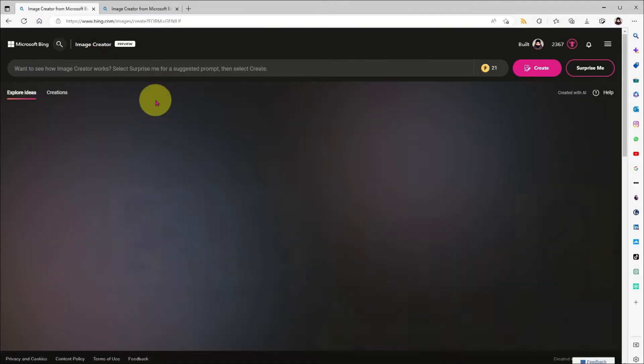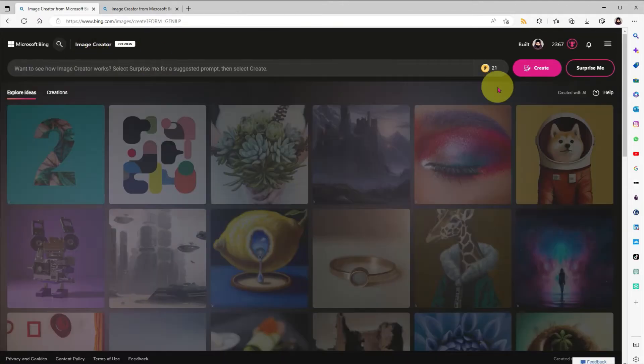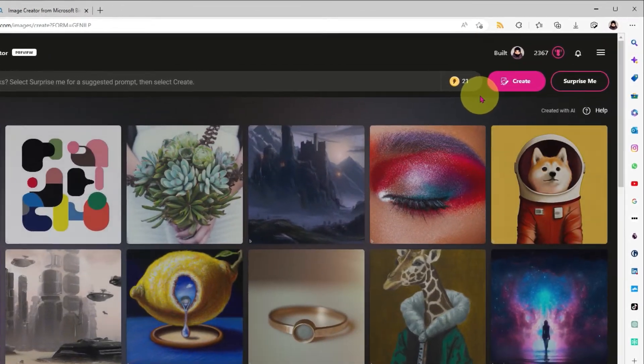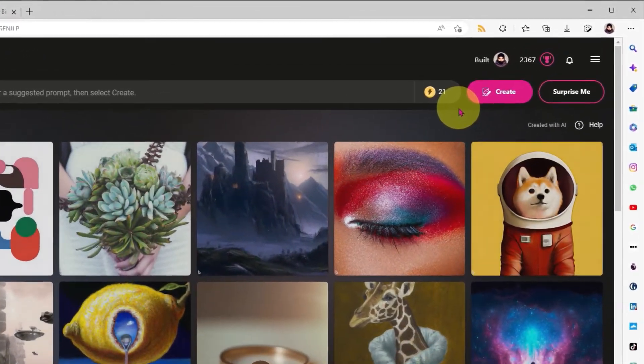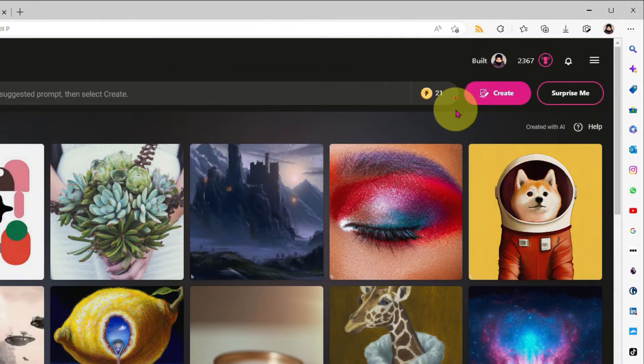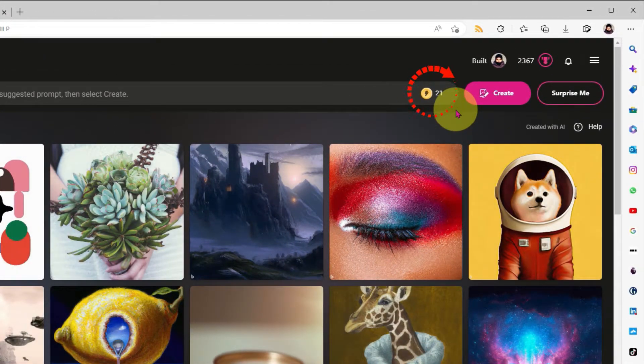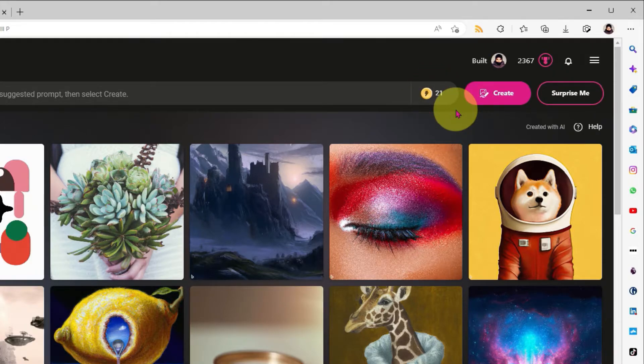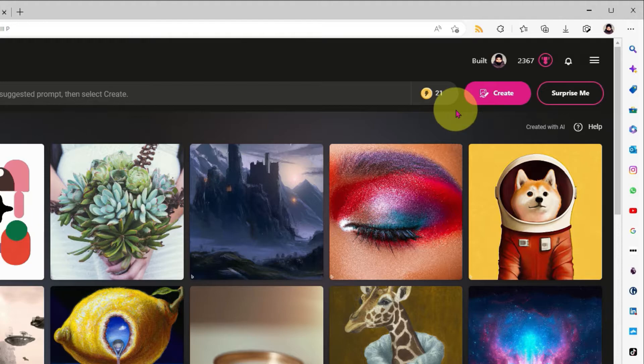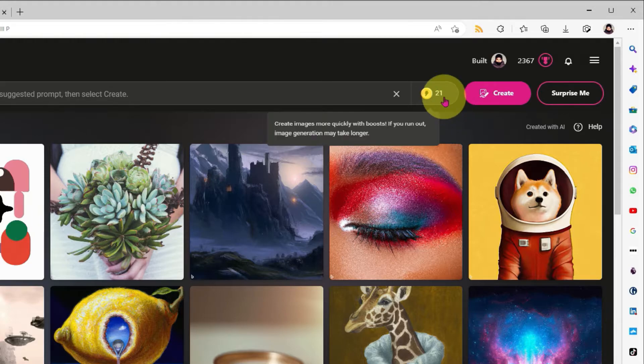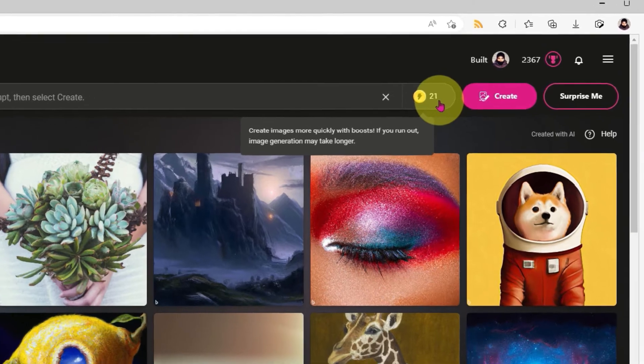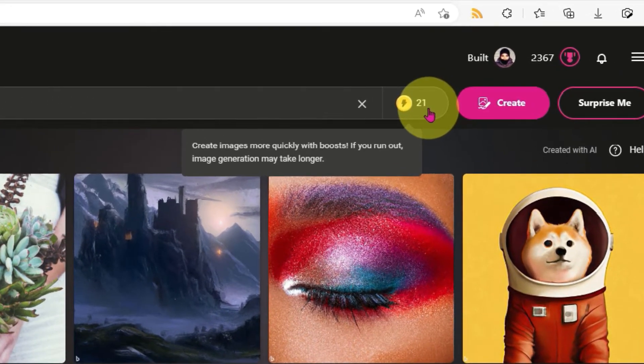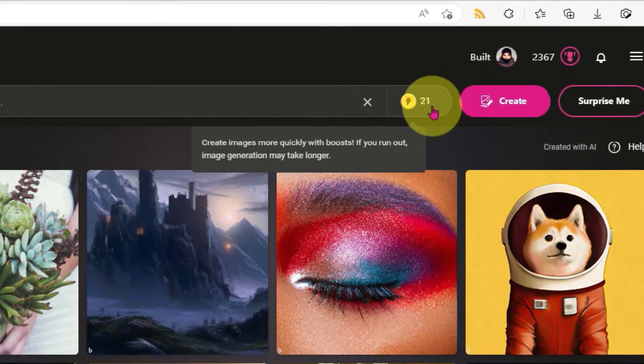And I'll call out this number over here next to the Create an Image button. This is what Microsoft are calling boosts. Every user gets 24 boosts, and they allow you to generate your images faster, i.e. they give you priority on Microsoft's Azure servers. And when I hover my mouse over this number, we get a prompt that warns us that when we run out of boosts, image creation may take a little longer.